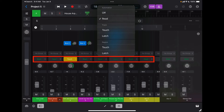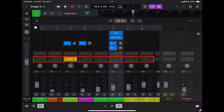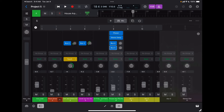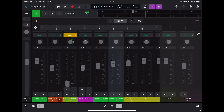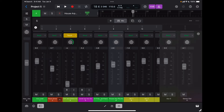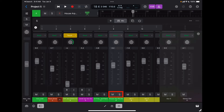The next option is my automation option — we're going to take a look at this in a separate video. Then I have my pan. To reset the pan, just double tap on it. I have my channel fader, and again to reset it, double tap on it. Then I have mute, solo, and the track name.